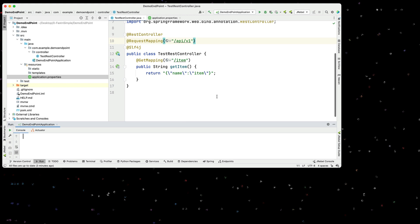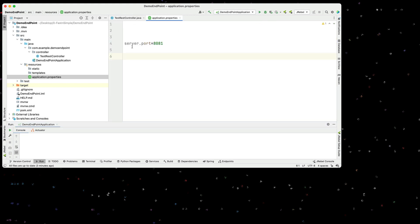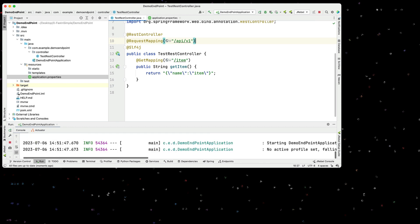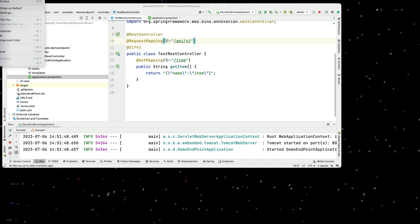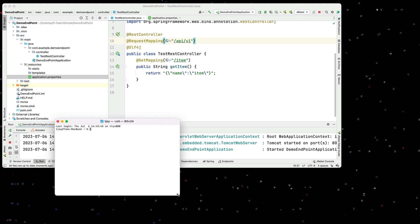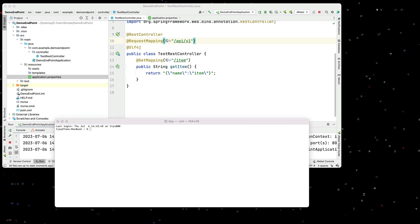To start with, I have a demo endpoint application. This demo endpoint application is listening on port 8081, and it's just a simple /api/v1/item endpoint, and it returns name and item. Let's go ahead and start that and run it on a terminal using curl. We can see we get back name and item. So this is our simple service.